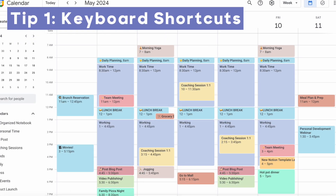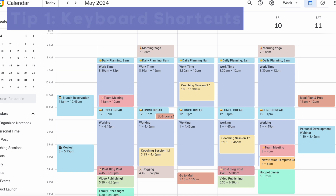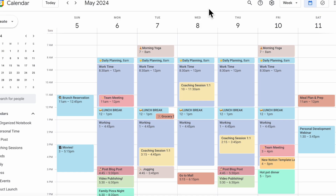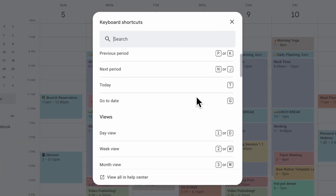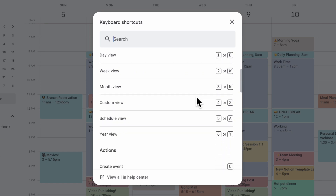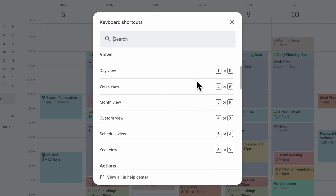Our first tip is to use Google Calendar keyboard shortcuts. It's very intuitive and easy — all you have to do is type a question mark and you're going to get the whole list of shortcuts. You can see all possible keyboard shortcuts that you can use. The views are really useful, so just by using your numbers you can go from day view, week view, month view, and custom view.